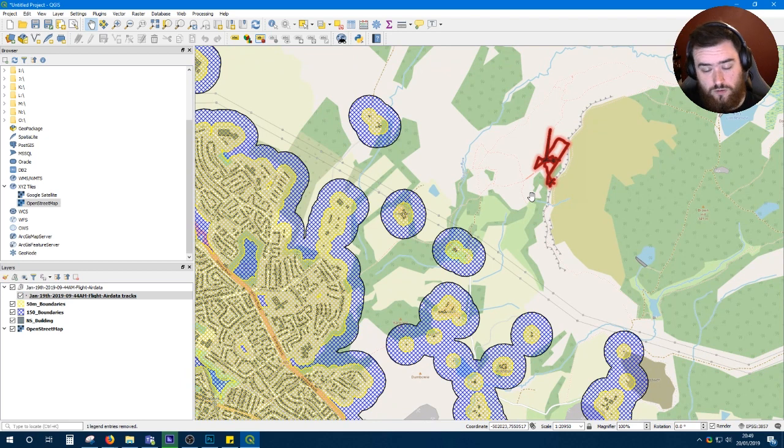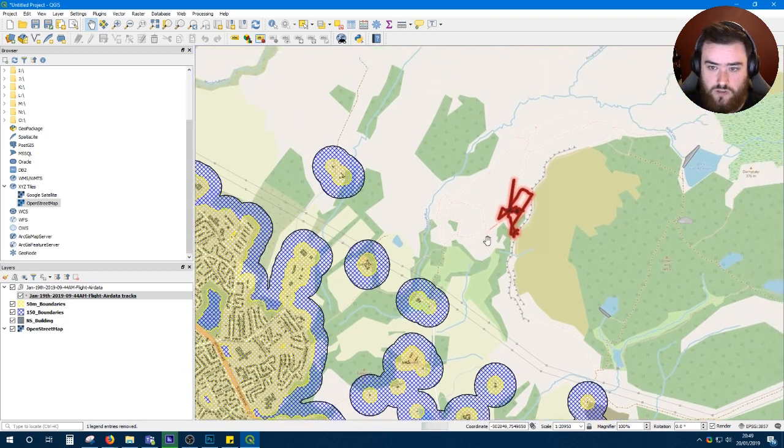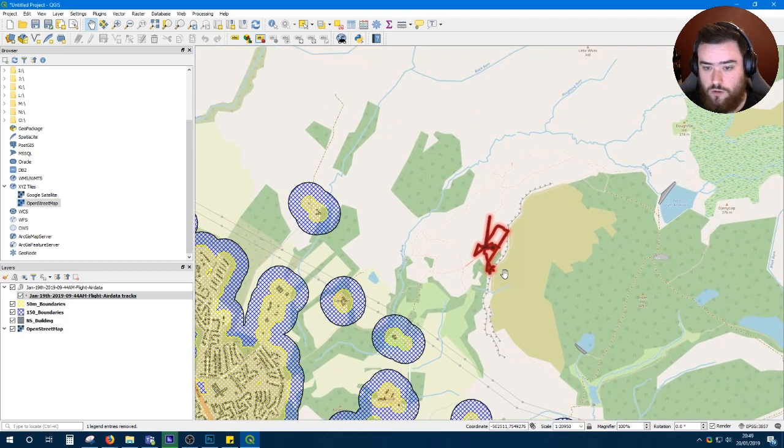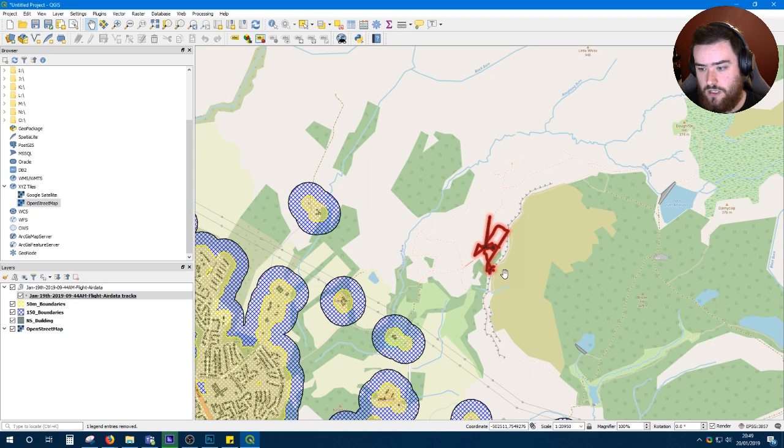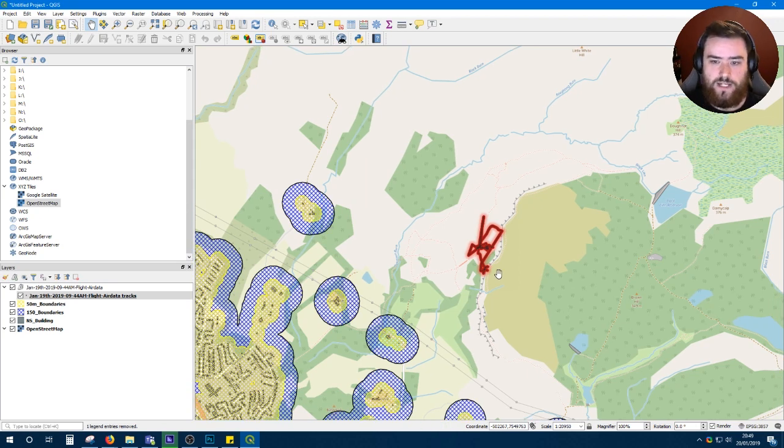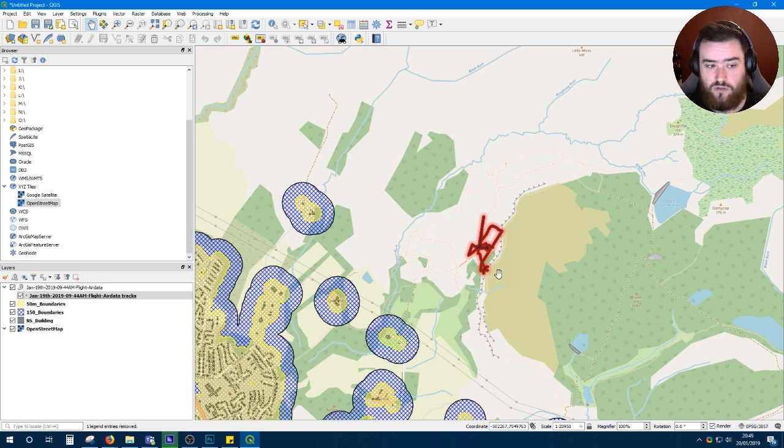Hopefully this will help you in planning your flights, logging your flights. Who knows, further down the line when things get a bit stricter, you might have to provide this information in an easy to read form. This might be good for that.